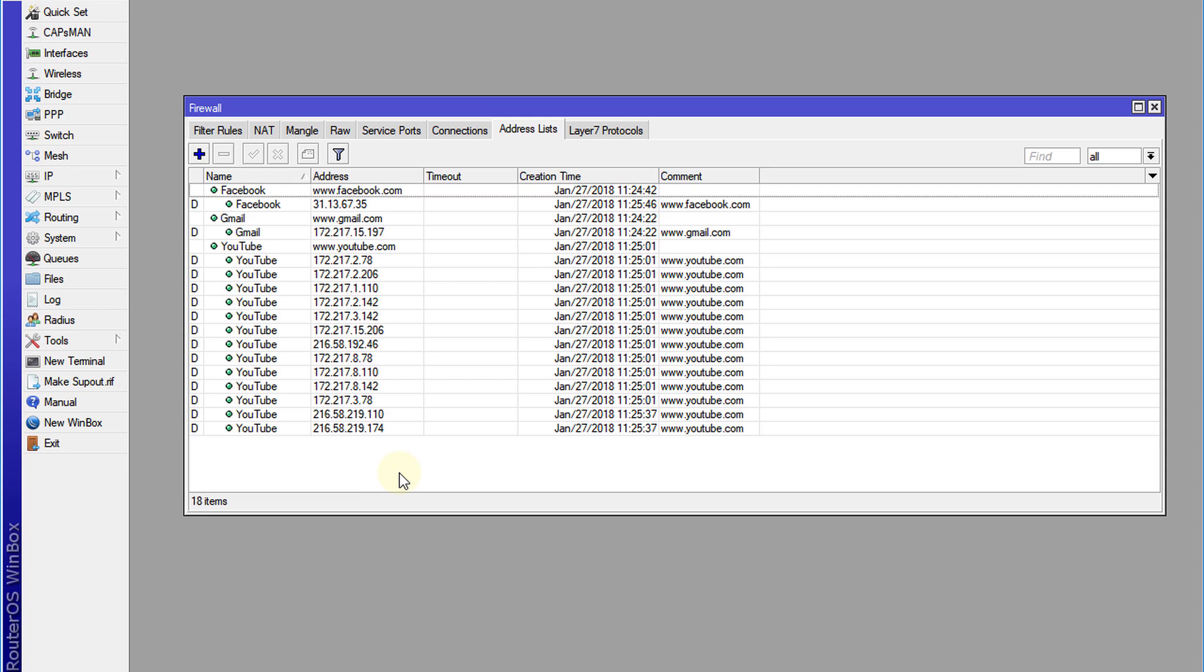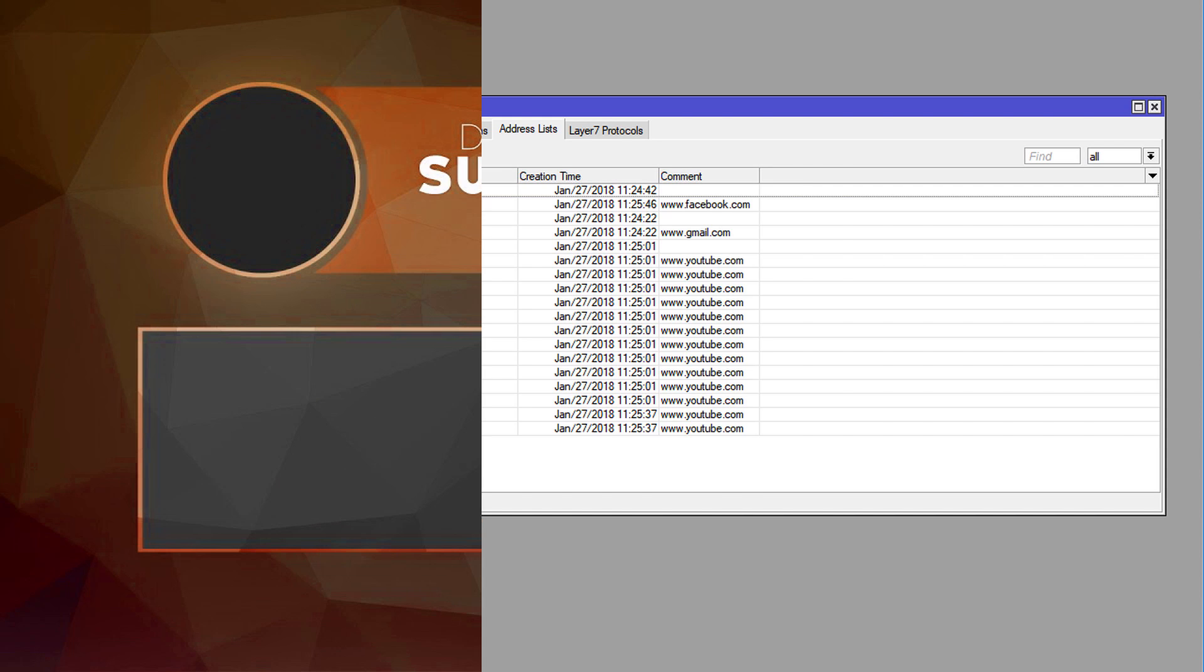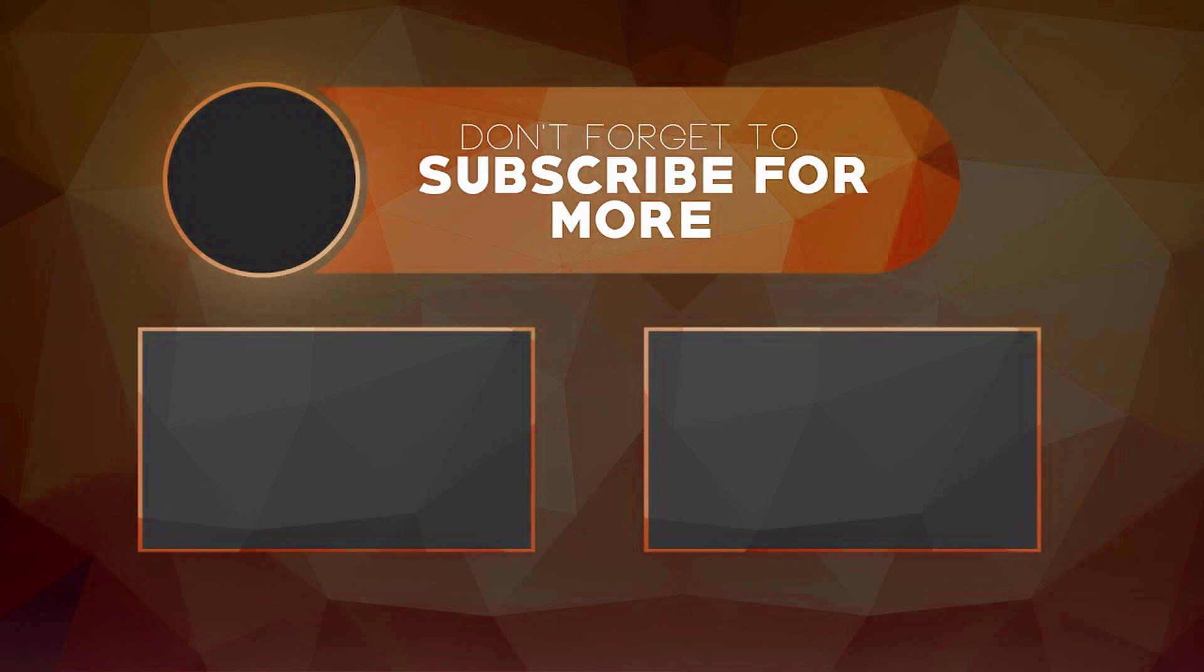So if you like this video, please give me a thumbs up, and if you haven't subscribed, please remember to do so. Thanks for watching.